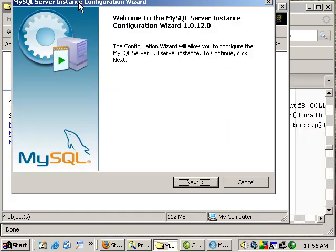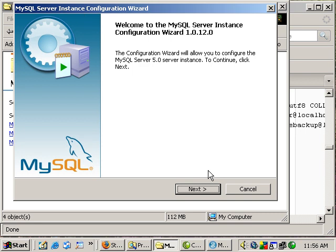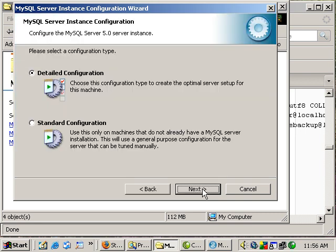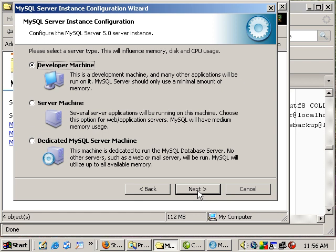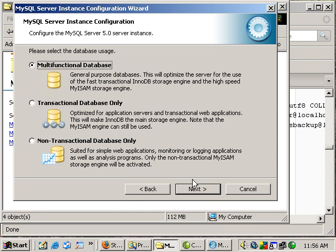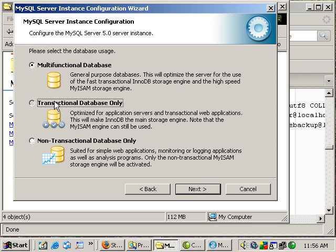Okay, let's do next. We want a detailed configuration. We want server machine. We want transactional database only.